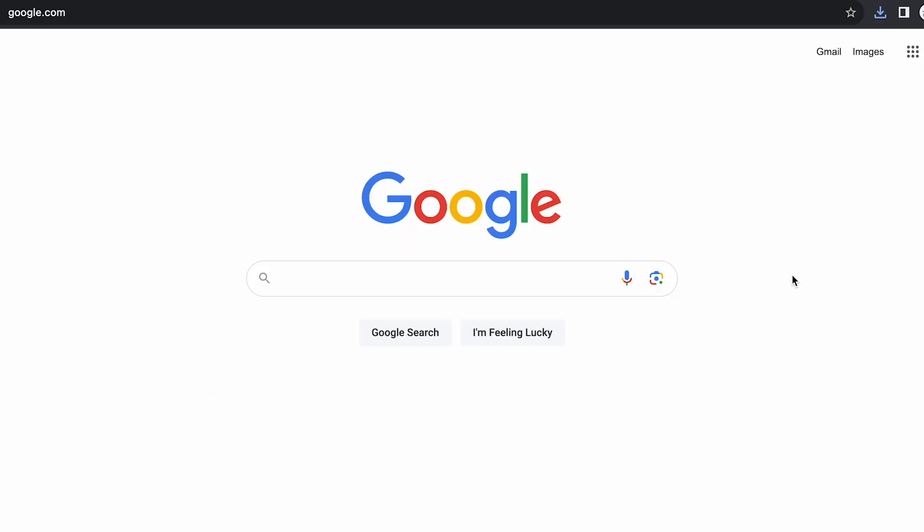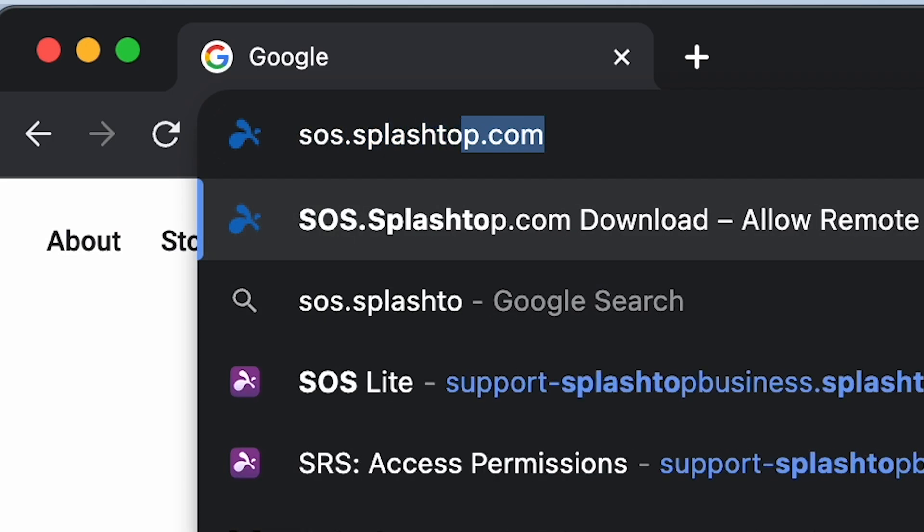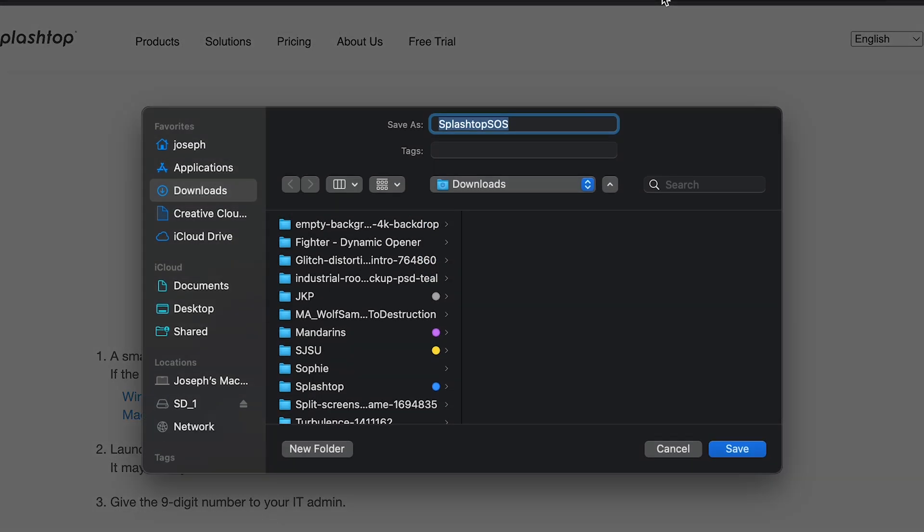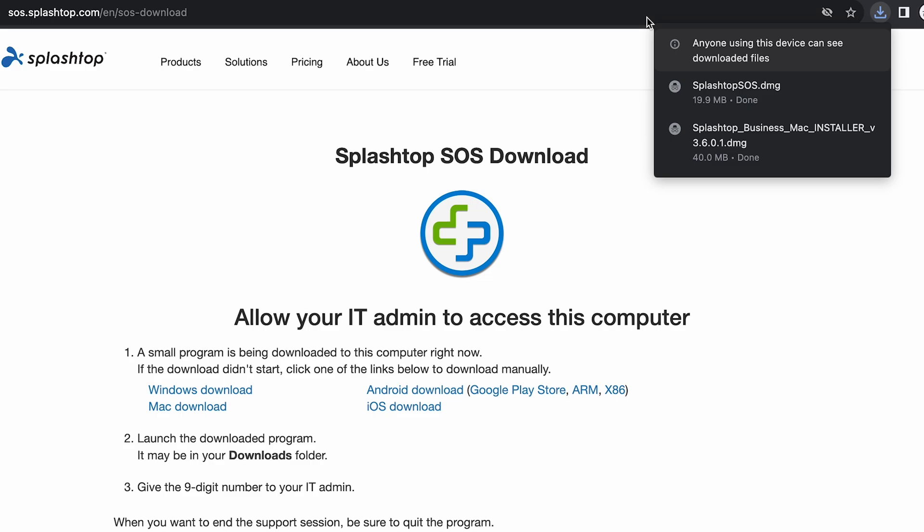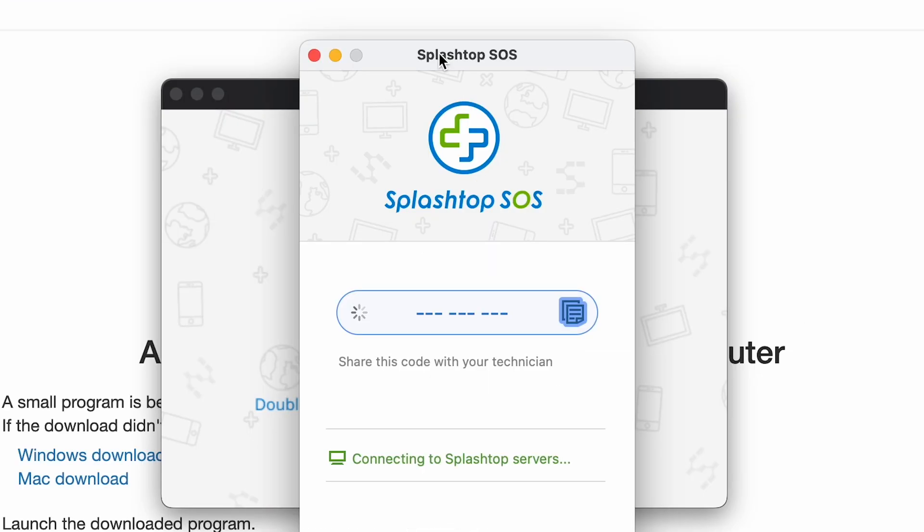Next, if your client is on a Windows or Mac machine, please have them visit sos.splashtop.com. Once there, it will automatically download the Splashtop SOS file to their downloads folder and prompt them to open the SOS app. Once open, it will generate a nine-digit code that they can then give to you to begin the remote session.